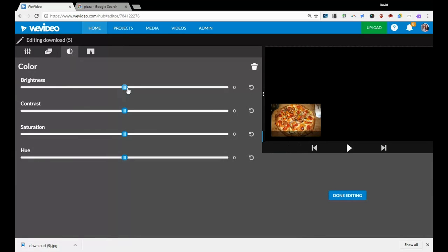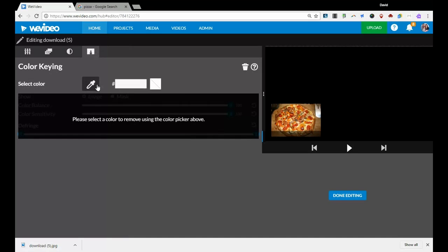The next menu over is the color. And you can mess with the shading, the contrast, all kinds of stuff, saturation. The hue is kind of interesting. You can make things turn green or super red. So you can mess with that if you want.